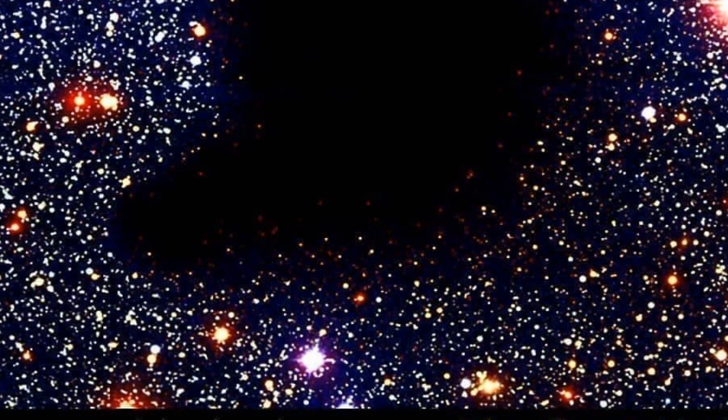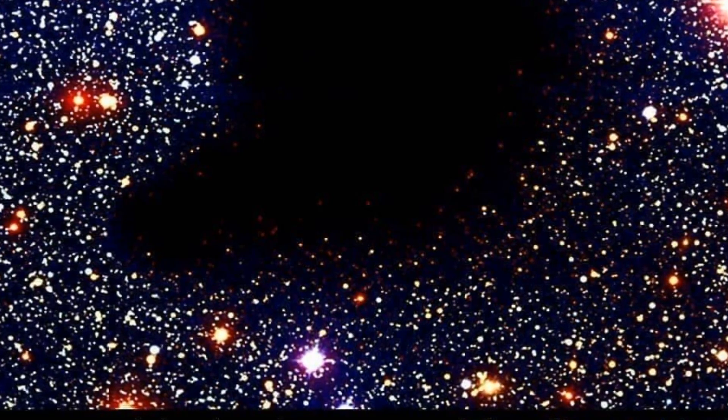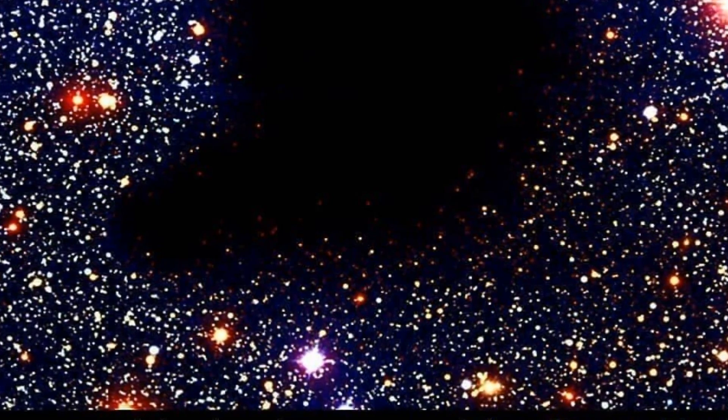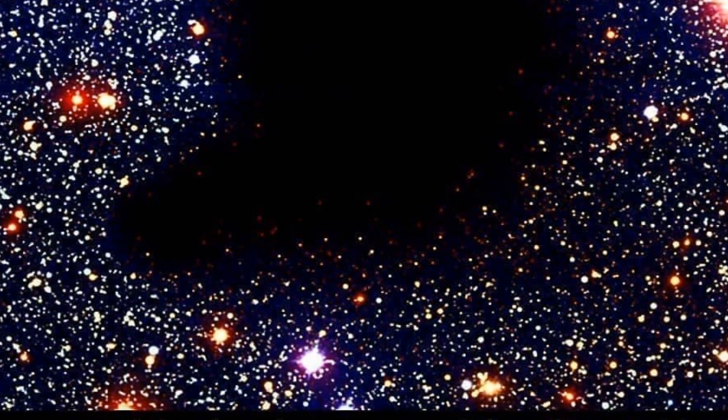For instance, there are 17 different galaxy clusters within the Boötes Void alone. As the universe keeps expanding, these voids, just like the Boötes Void, will continue to grow.